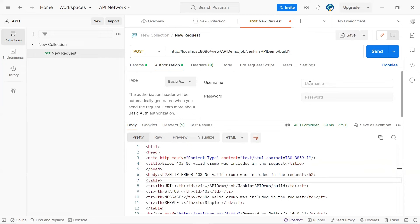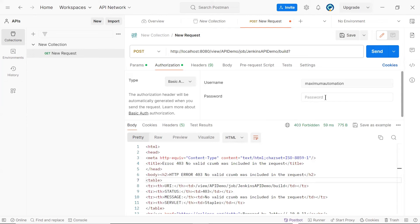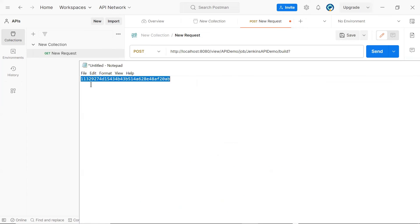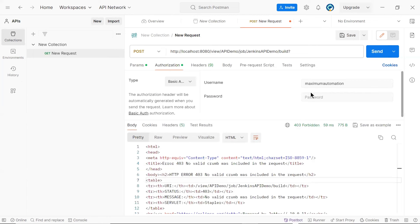Here, the username will be the Jenkins username who has access to the job which we have created. So I'll pass the username as maximum automation. And in case of password, the password would be the token which we have generated at Jenkins configuration page for the user maximum automation. That token value will become our password for the basic authorization. Let me copy the token value and then I'm going to paste it over here.